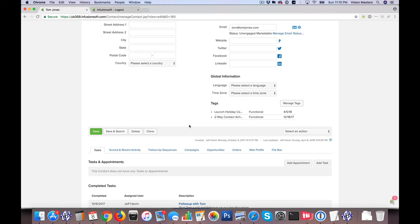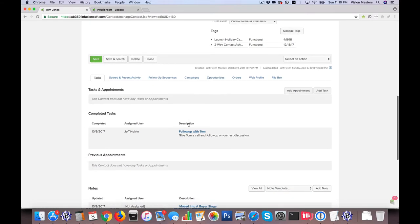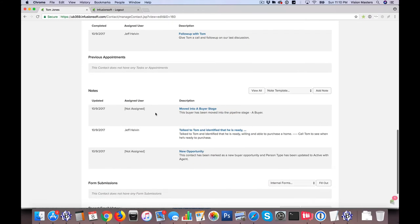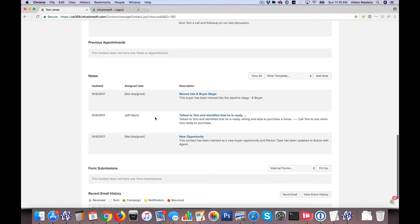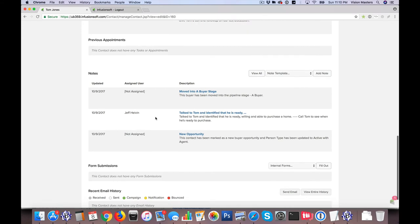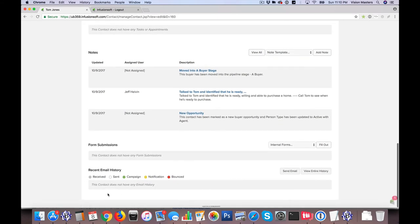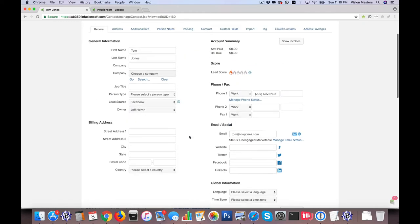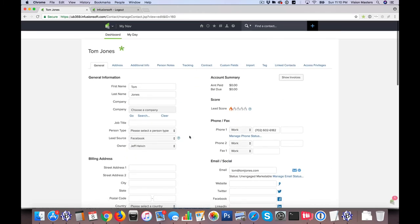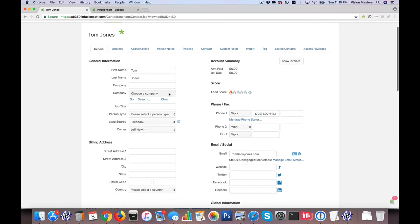Now the other thing it does is it will merge any other things like tasks. So if you had tasks on one record and tasks on another record, it's just going to combine the two. If you had notes on one record and another record, it's going to combine the two. Any email communication between the two that were on both different accounts, it's going to merge those. So everything else comes along with it. You're just choosing which data to collect.